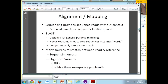Now we get into alignment and mapping. Now that you have your reads, you've looked at them, you've trimmed them, you want to know where your reads came from. In theory, you've prepared the sample, and each read in that sample came from some location in the genome of the organism that you sequenced, and you want to know what that is.